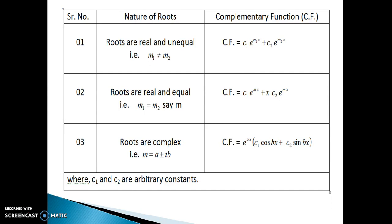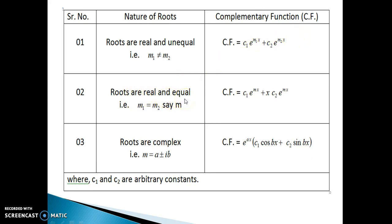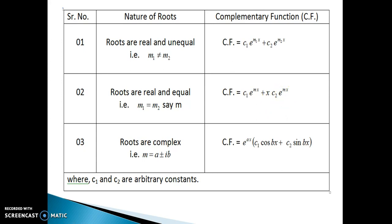There are two possibilities: the roots may be real or complex. If the roots are real, there are again two conditions — real and unequal, or real and equal. If the roots are real and unequal, the complementary function is c₁e^(m₁x) + c₂e^(m₂x). If the roots are real and equal, say m₁ = m₂ = m, then CF is c₁e^(mx) + c₂xe^(mx), because the root is repeating we multiply the second term by x. If three roots are all equal to m, then CF is c₁e^(mx) + c₂xe^(mx) + c₃x²e^(mx).